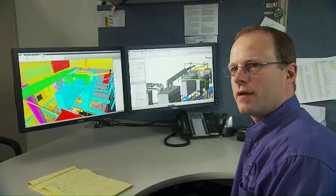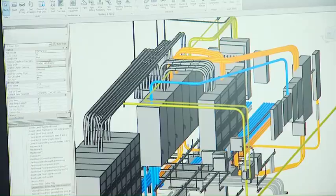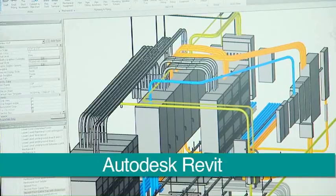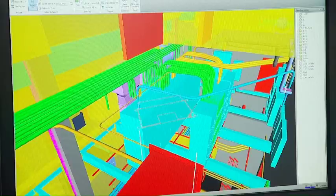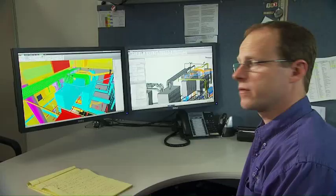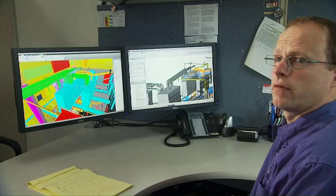What we have on the screen here are two of the tools that we utilize for BIM. On the right-hand side, we use Autodesk Revit. On the left, we use Autodesk Navisworks. On the right is where we perform all the modeling work, and on the left-hand side are the tools we use for the collaboration process.